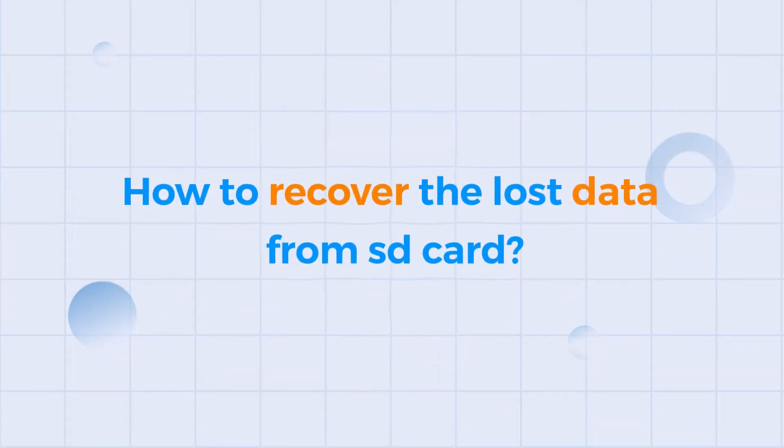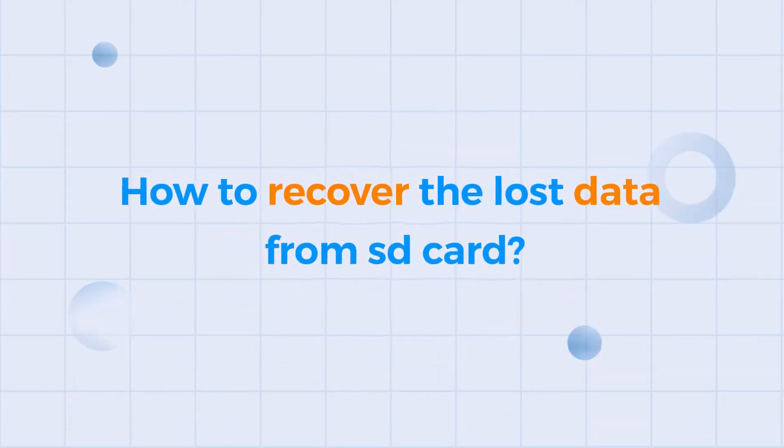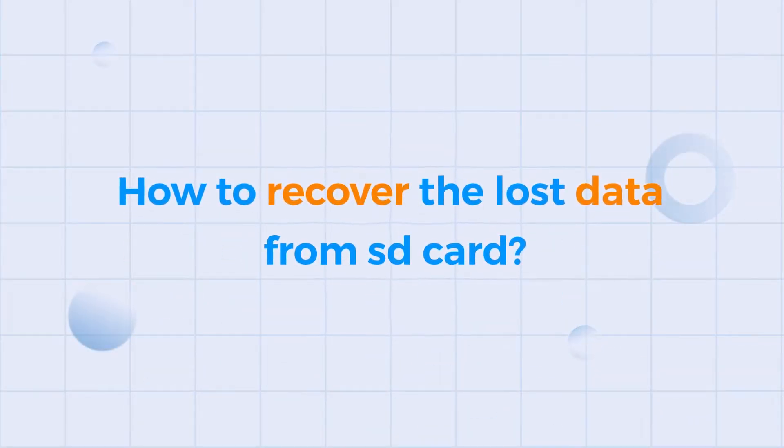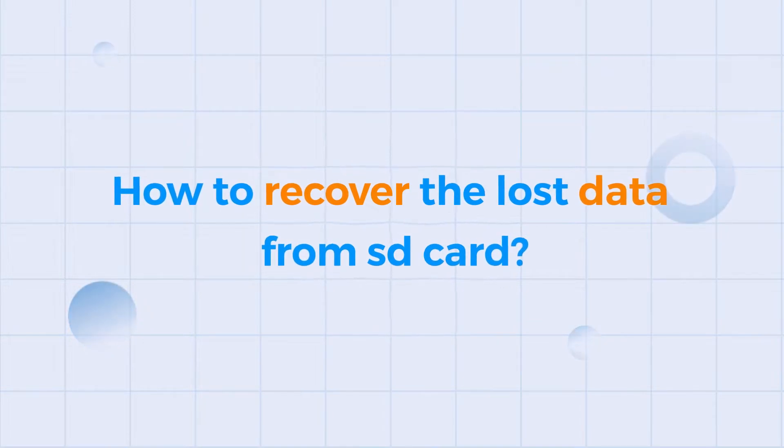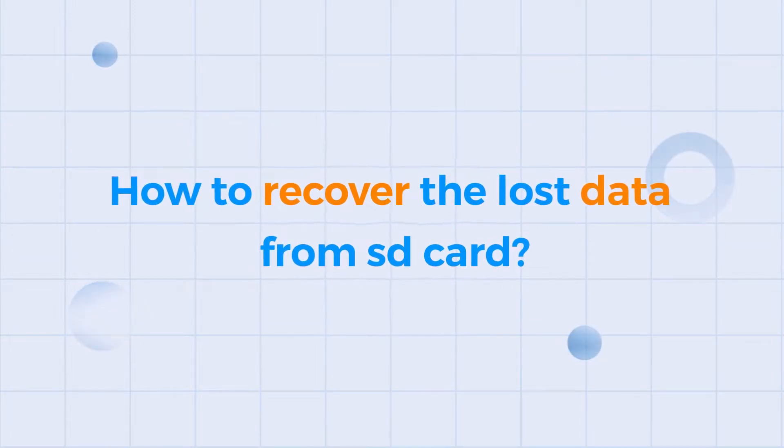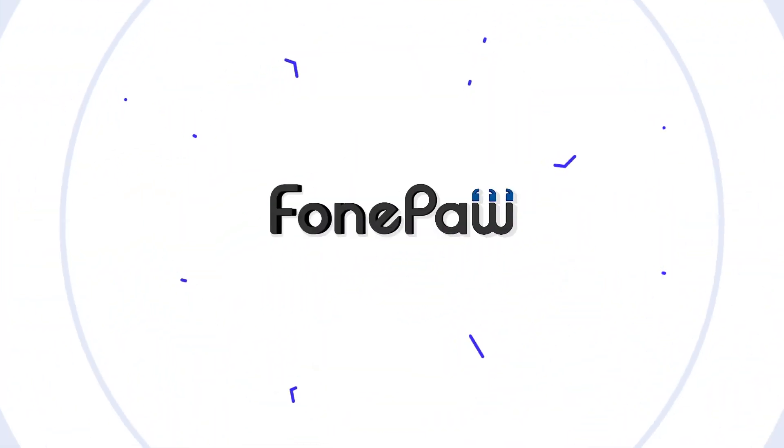So, how to fix the corrupted SD card? How to recover the lost data from it?